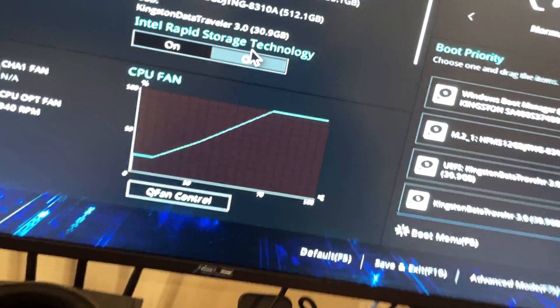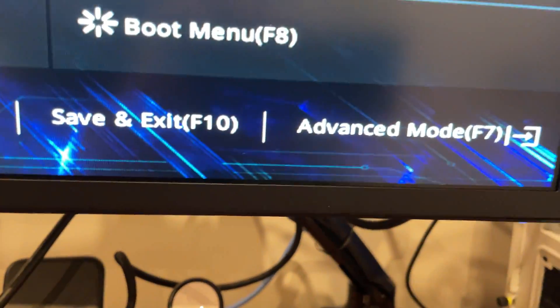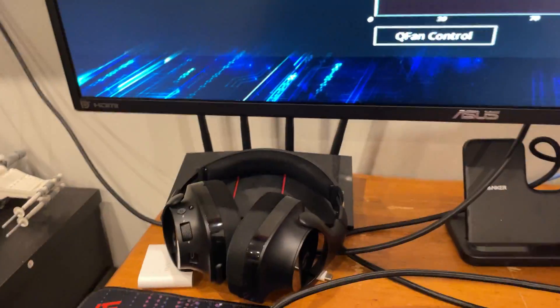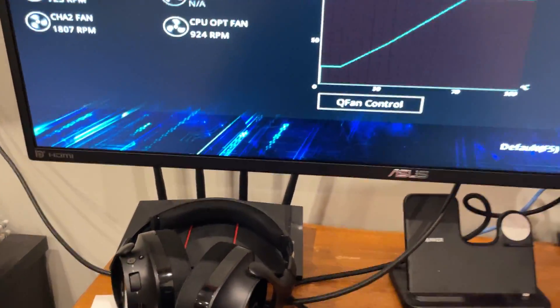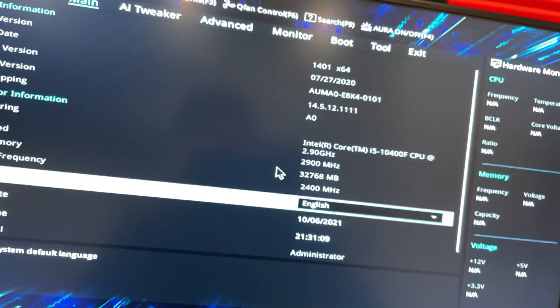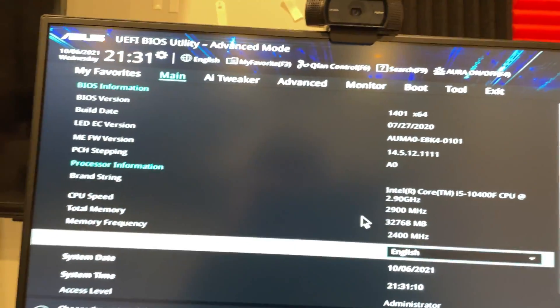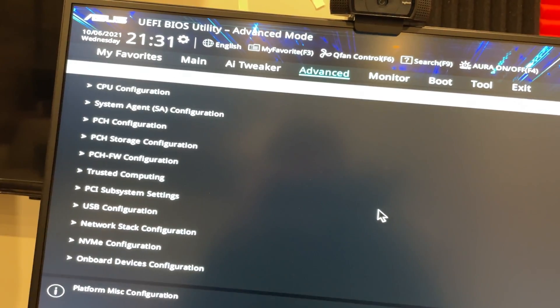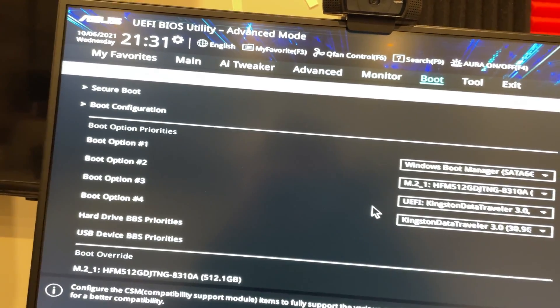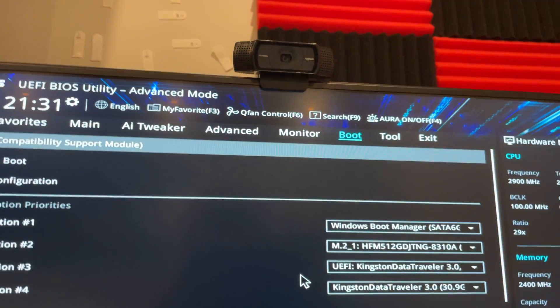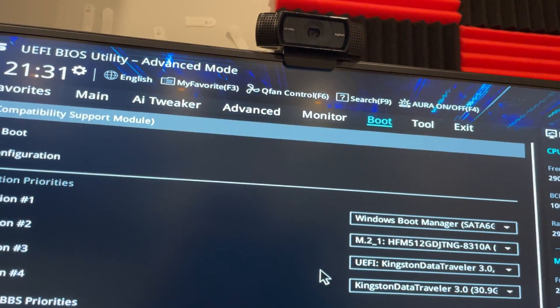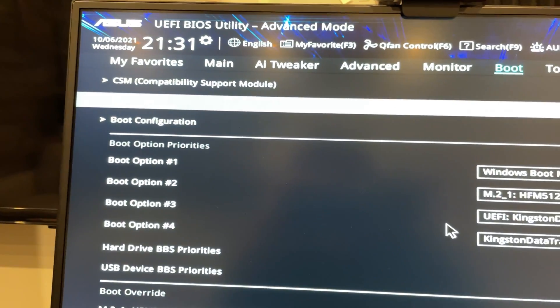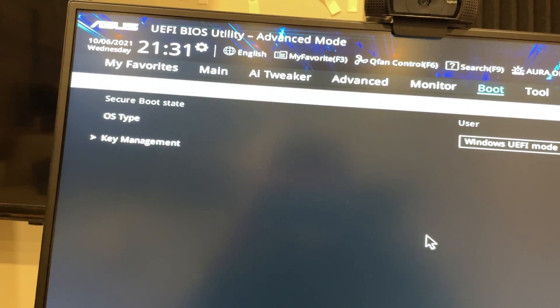All right, you're going to press F7 to go into advanced mode. Sweet. What you are going to do is go to Boot, right there, the top tab Boot.